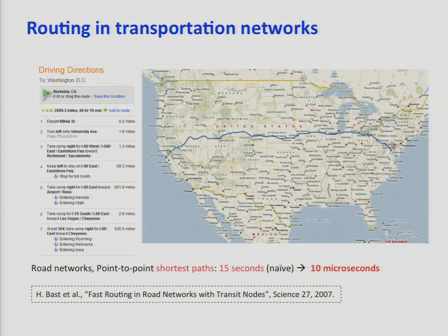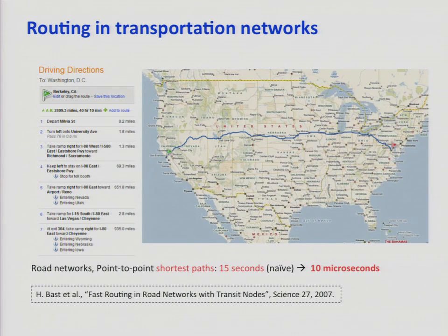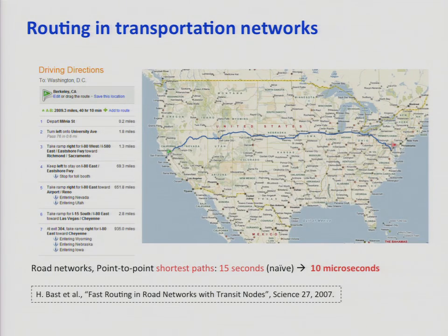What are the applications? Think about Google Maps or any other mapping software. How it routes when you ask to go from your current location to another is really about a point-to-point shortest path query. Whether you do it right or wrong makes a lot of difference — from 15 seconds down to 10 microseconds — and it doesn't even involve parallel computing; it's just about getting the performance right.